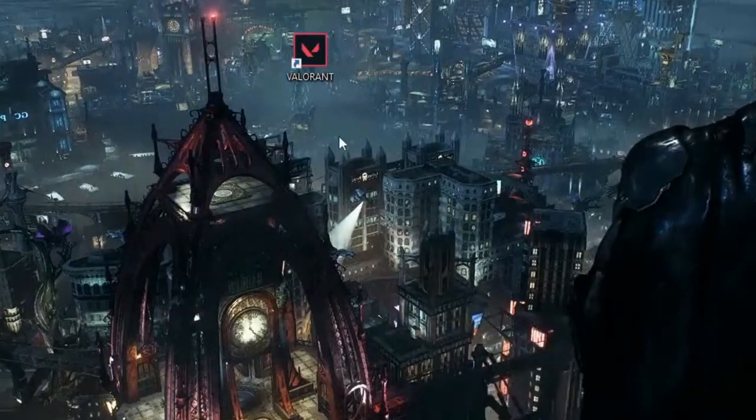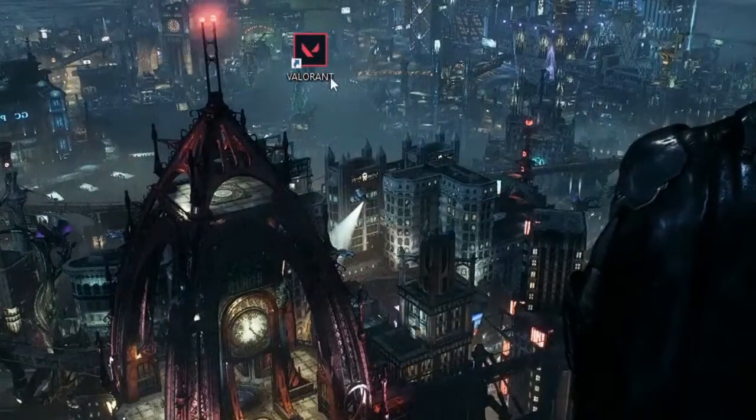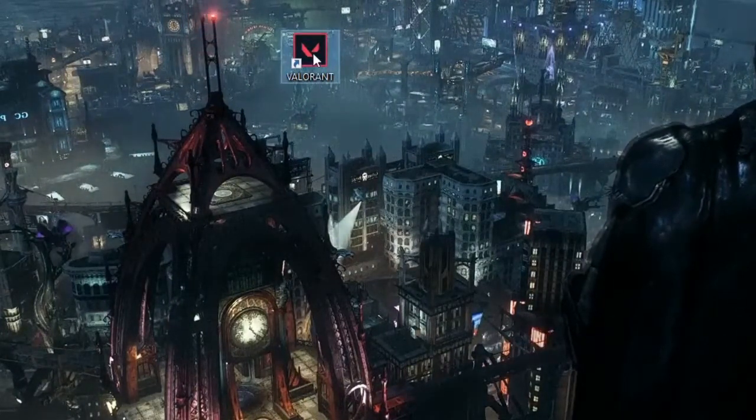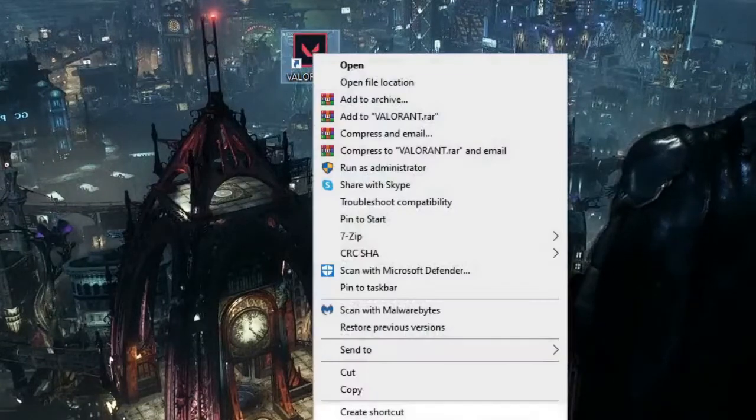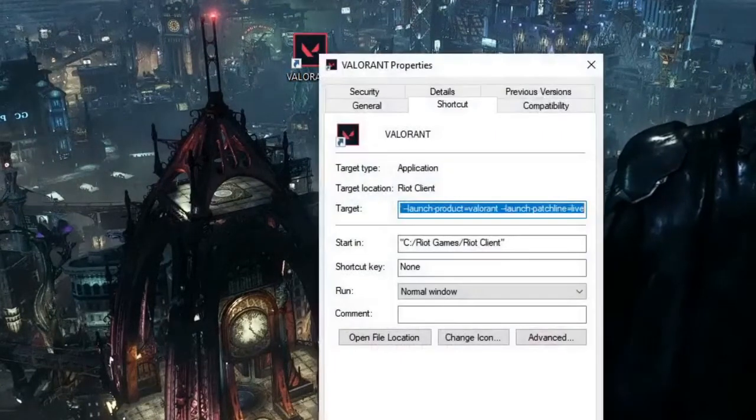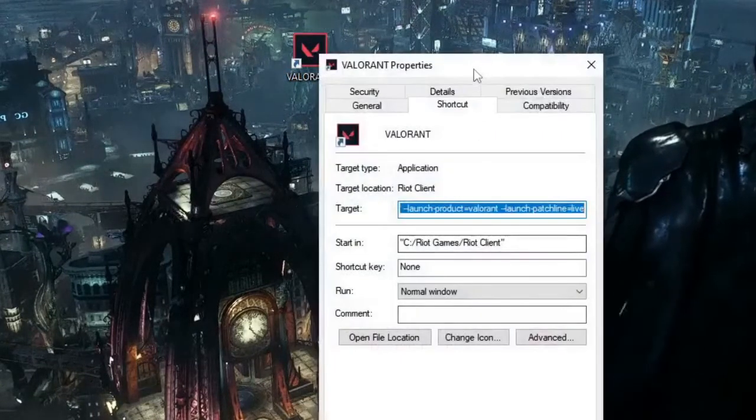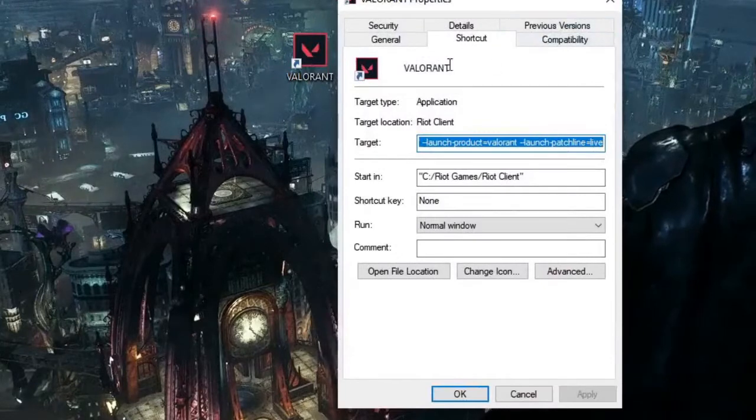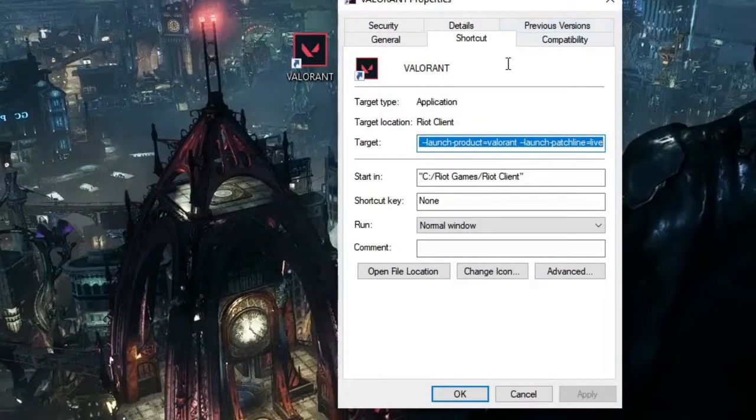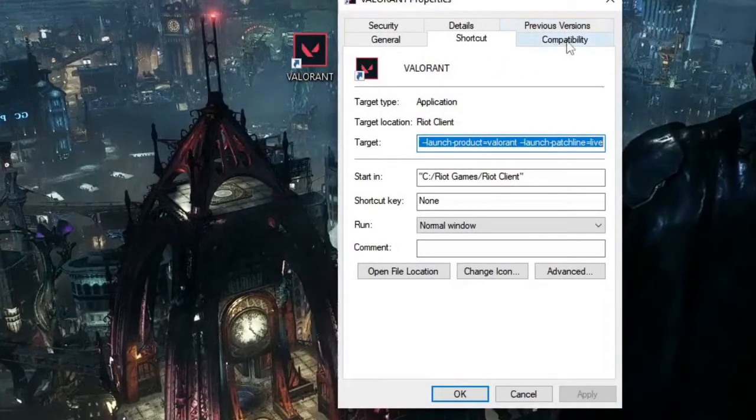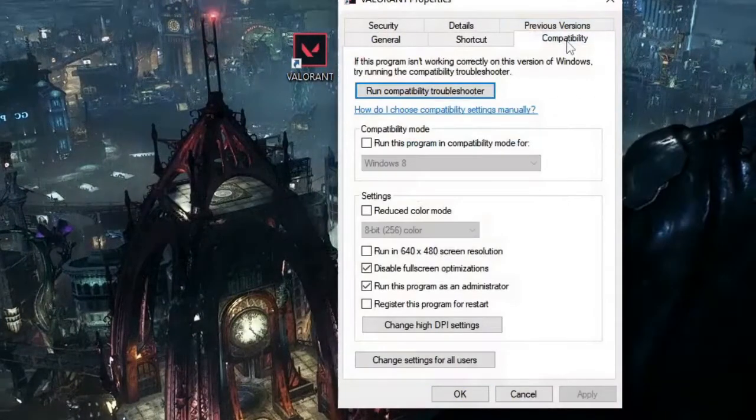Just look for the game or application icon, make a right click on it, and then choose Properties. Once you come to the Properties box, on the top you will find the Compatibility tab. Just click on it.